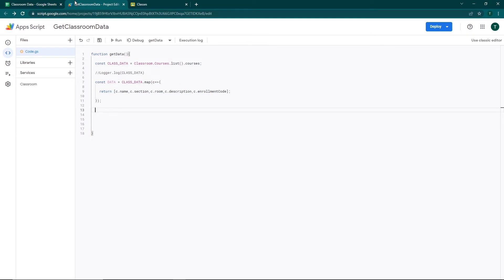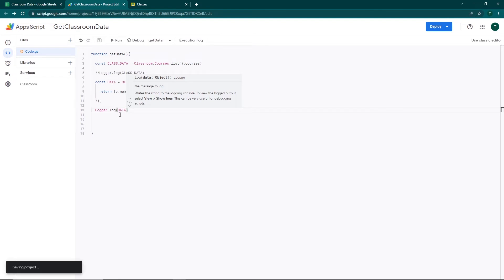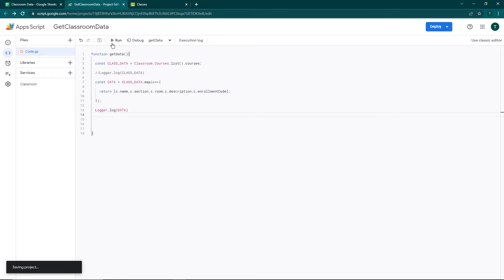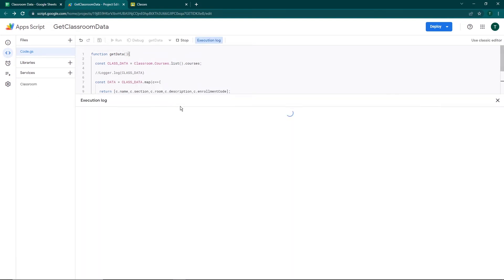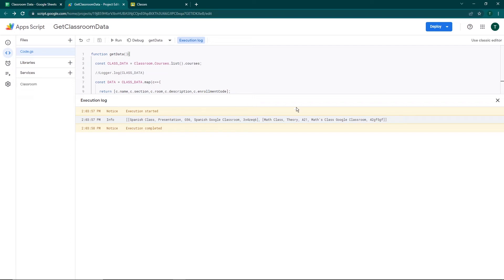Now that we have the data, I'll add a `Logger.log(data)`, save, and run. You can see: Spanish class, the section is 'Presentation', the room is shown, the description is 'Spanish Google Classroom', and the enrollment code is there too. We have it in a clean format — no extra details and no missing fields.